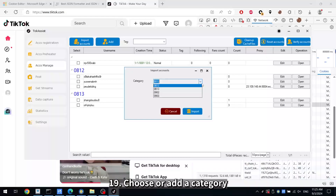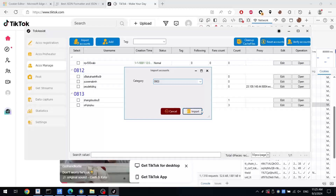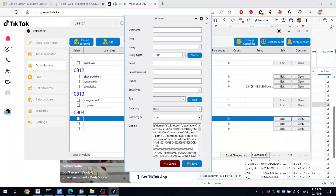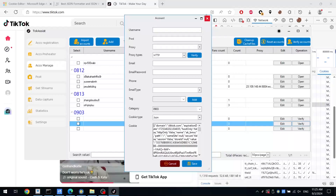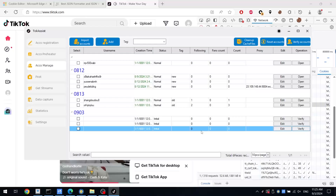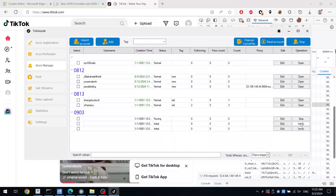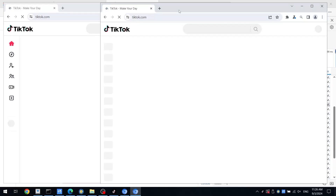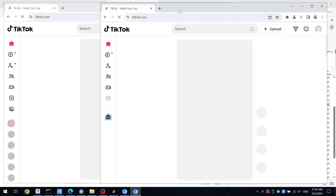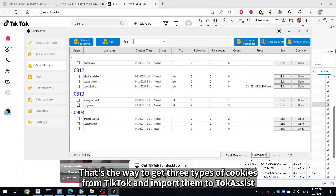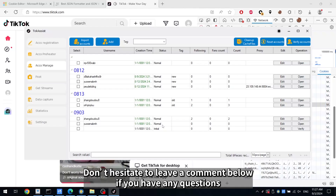Step 19: Choose or Add a Category. Step 20: Choose the file that saves the cookies. Step 21: Choose or Add a Category. Step 22: Choose the file that saves the cookies. Thanks for watching.